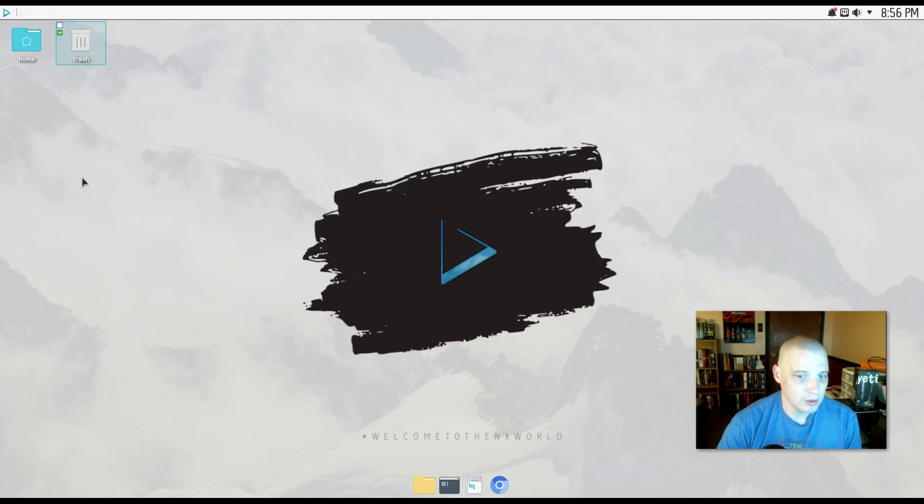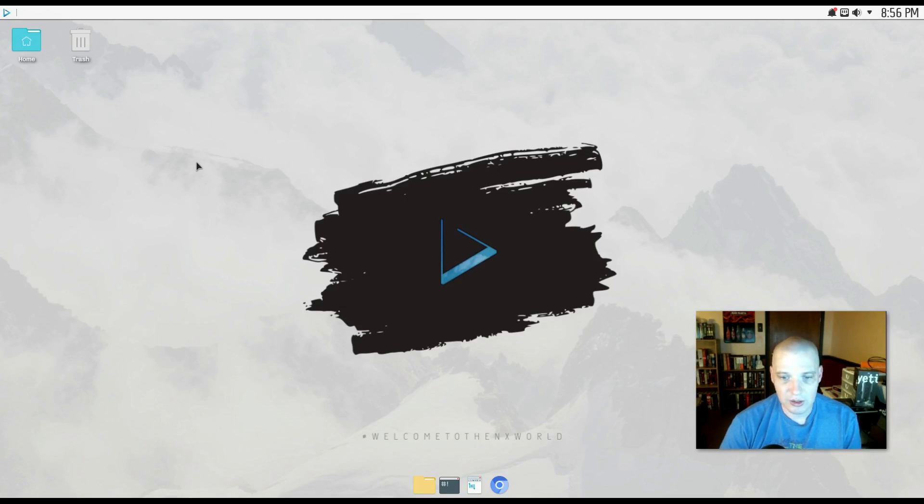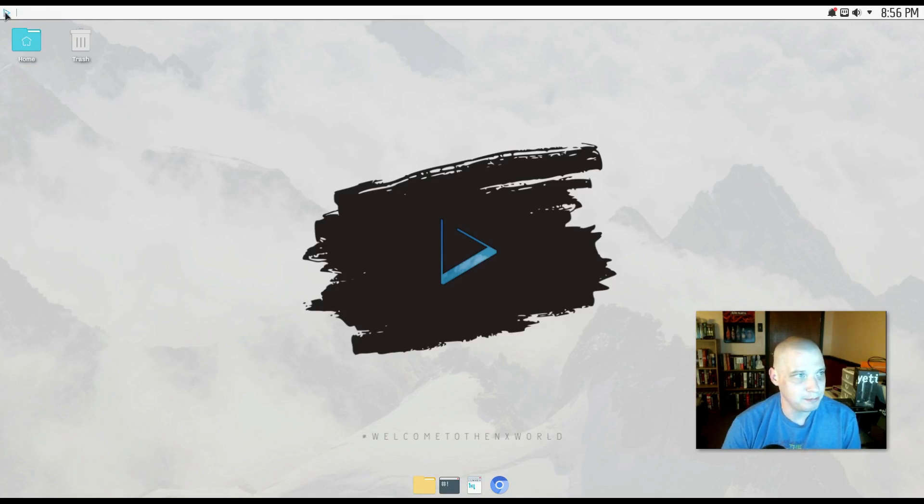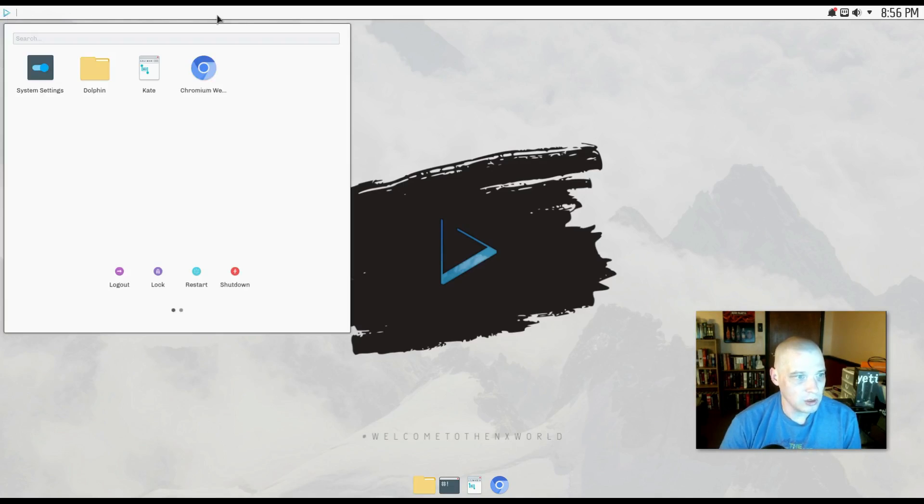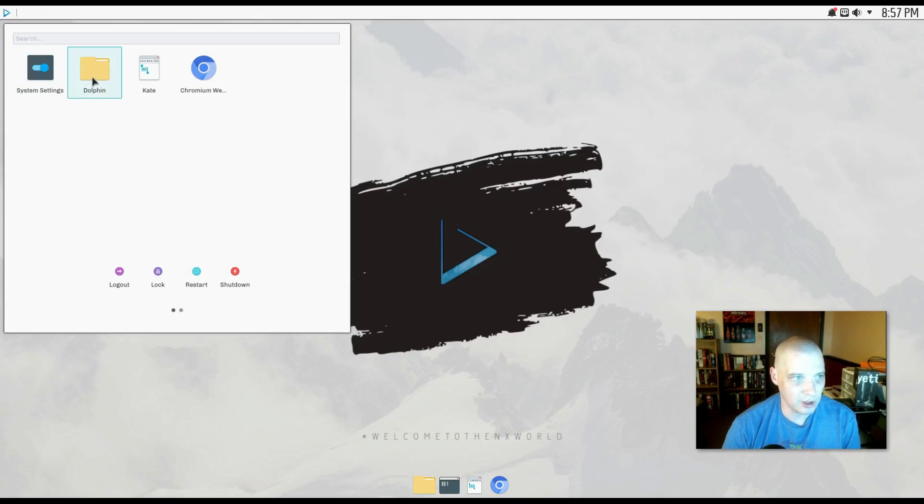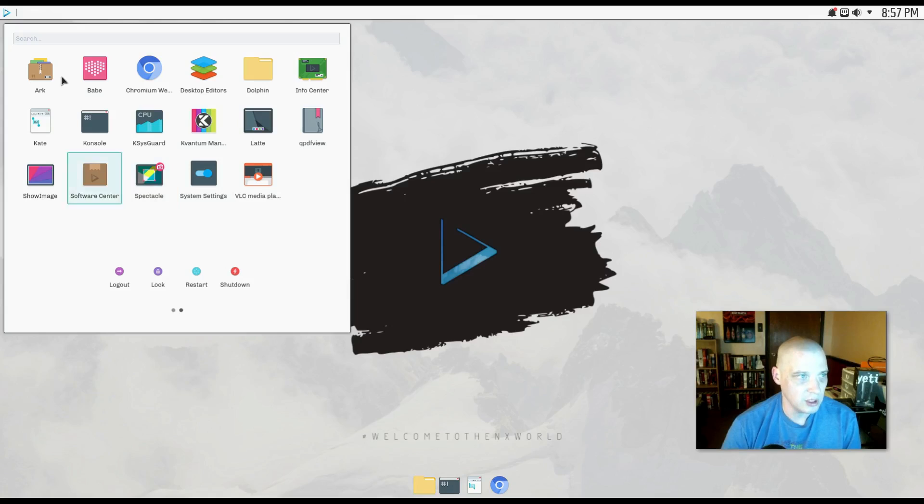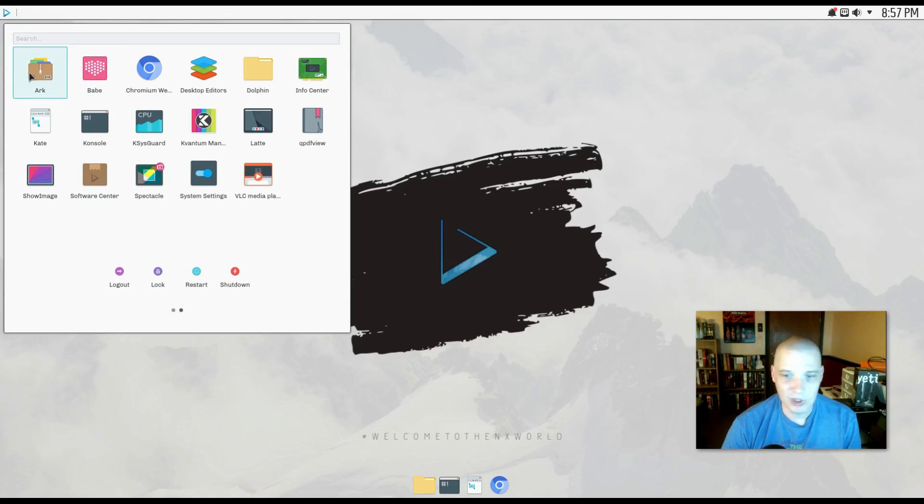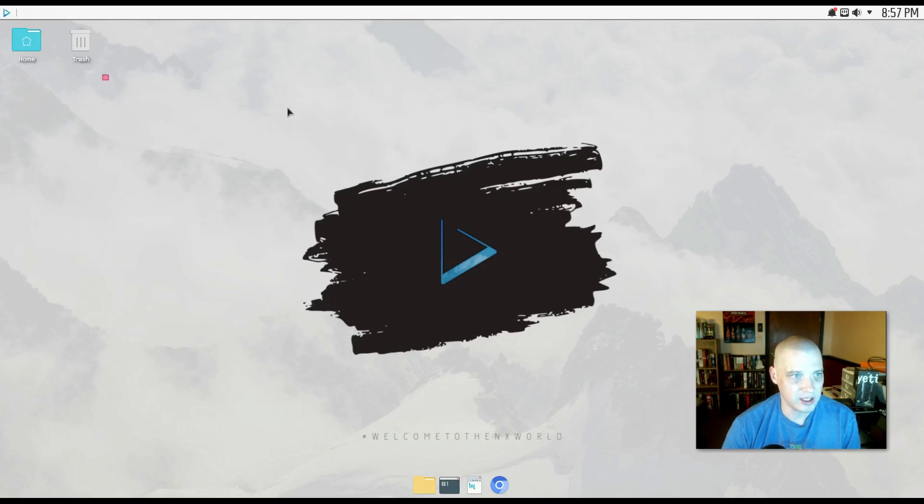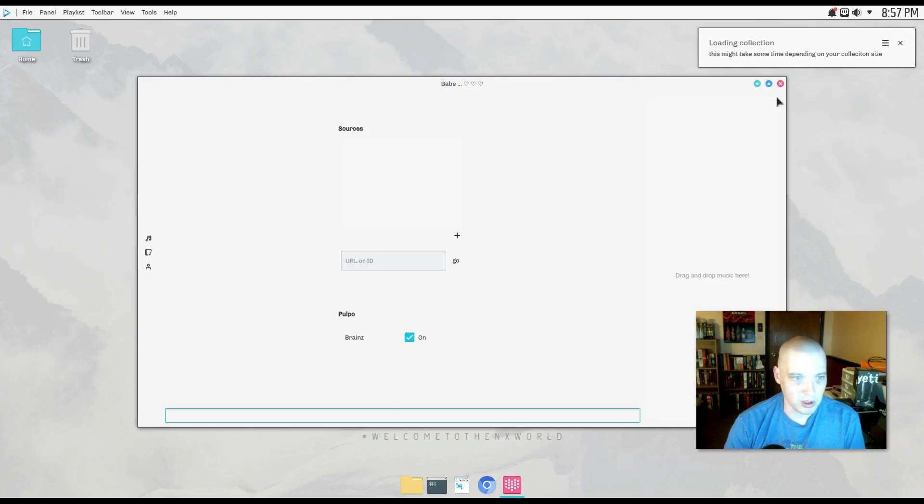So I think for starters, I should just see what is installed by default on the system. So I'm going to go up here to the menu. All right, so this is a unique menu system. I will give them that. There's actually nothing in it. We have our system settings, the Dolphin file manager, the Kate text editor, Chromium web browser. Okay, we do have the option on the second screen here. It shows us a little more stuff. Arc is our archive manager, for zip, unzip, that sort of thing. Babe, let's check out Babe. I think Babe is their own custom music player, their own audio player.